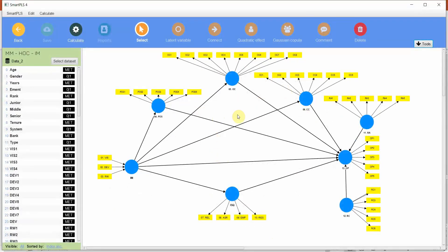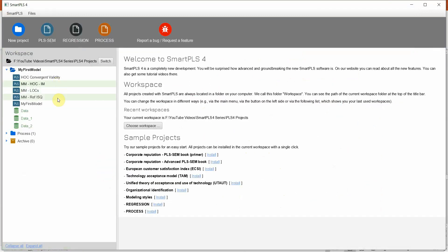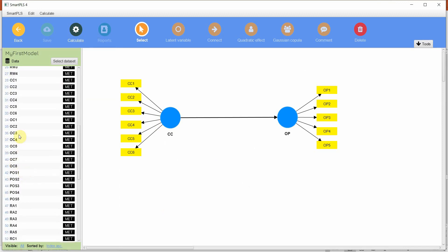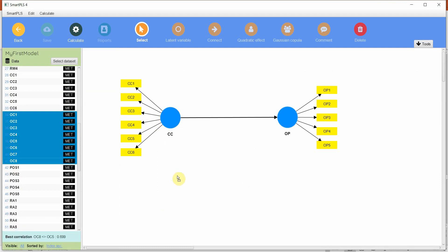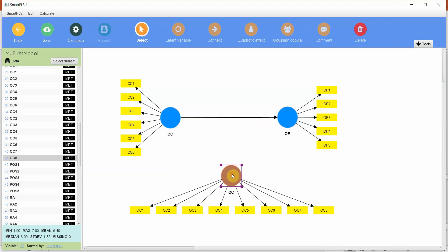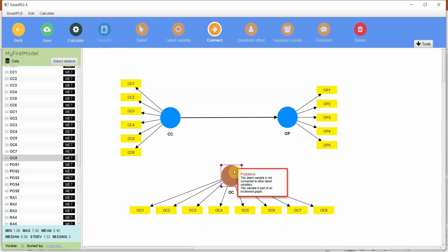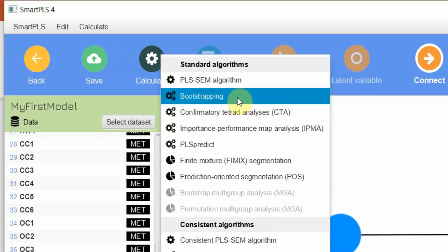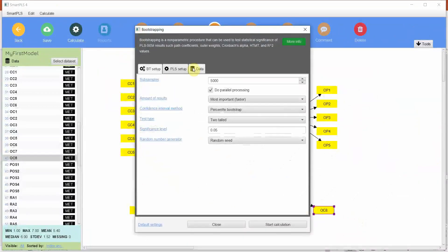This is the measurement model we have assessed up until now. Let's build a very basic model — I'll add one more variable. Let me drag and drop and name it OC here, then connect it. Go to Calculate and let's do bootstrapping — this is where you assess the significance of your hypothesized relationships. While assessing the measurement model we used primarily the PLS-SEM algorithm; now we are going to use bootstrapping. We'll discuss what bootstrapping is later, so for now let's leave it at default and start the calculation.